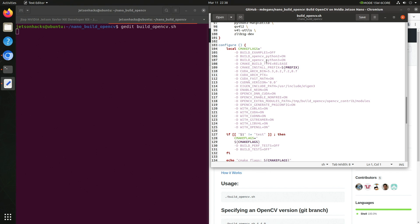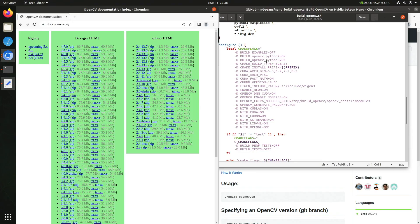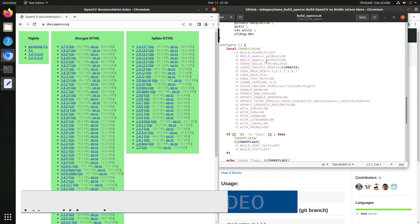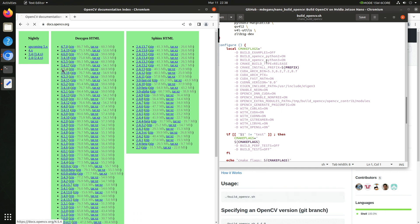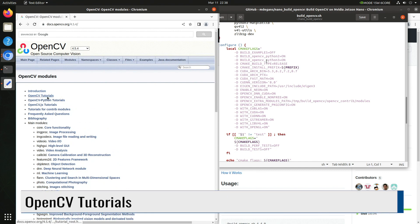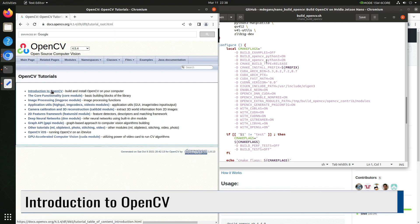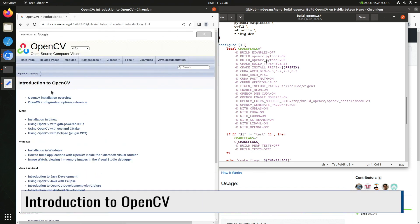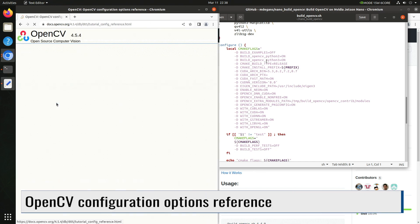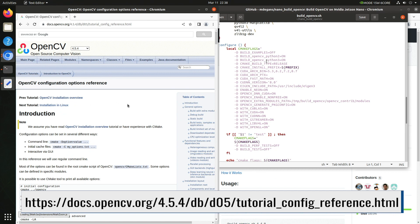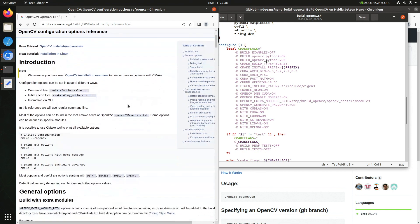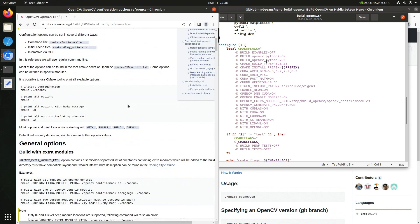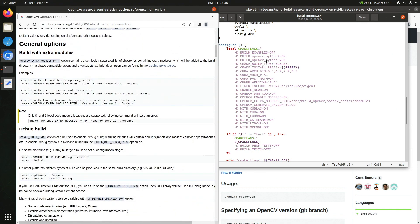Let's take a look at the OpenCV documentation. We'll open up another web browser. We are working with the 4.5.4 release. OpenCV tutorials, introduction to OpenCV, and then OpenCV configuration options reference. This is the documentation page for all of the build options for OpenCV. There is an extensive list as there are very many options to build OpenCV. It's from this documentation that we figure out what the CMake flags should be.